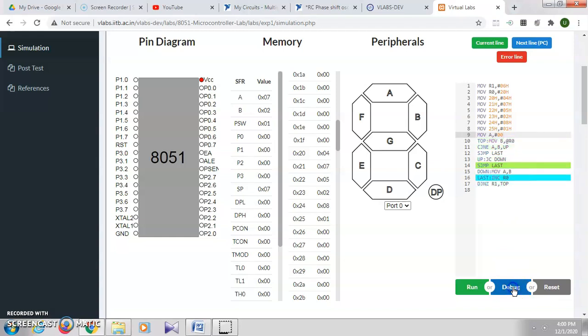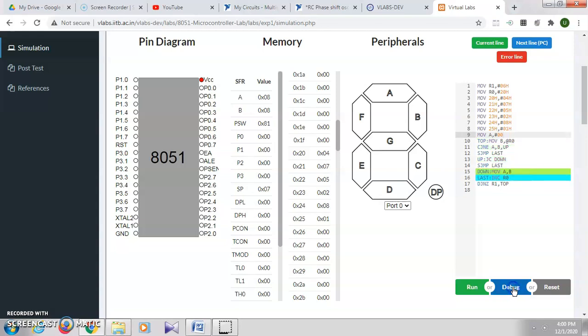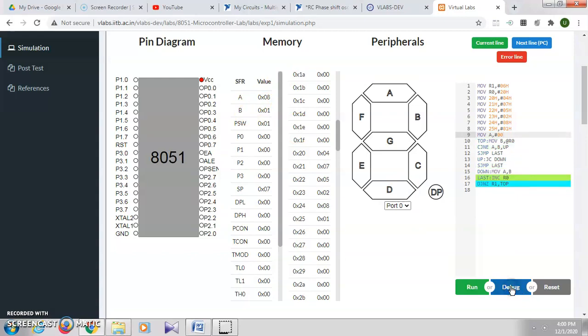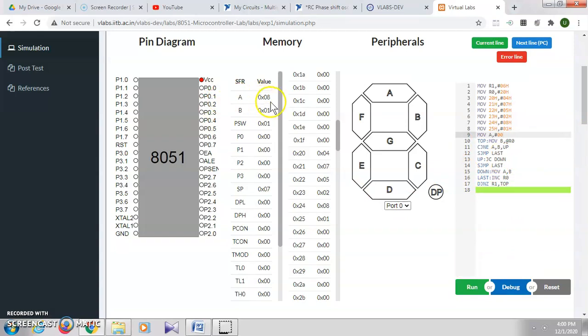In this way, it will compare all the values. You can see that the largest number among the given numbers is 8, so that 8 is moved to the accumulator. This is the end of the program execution. The largest number is now in accumulator A.